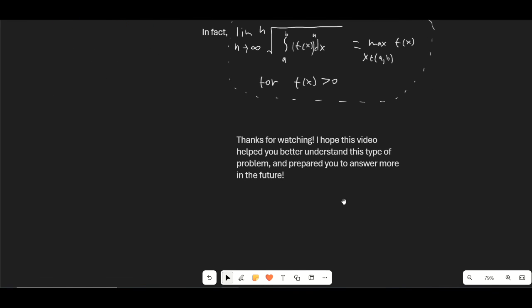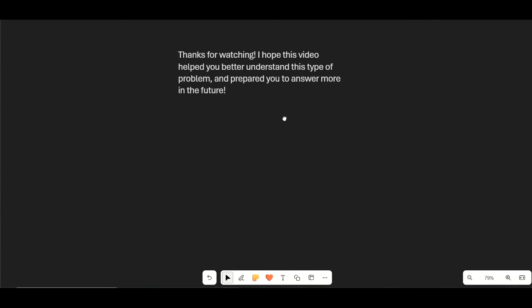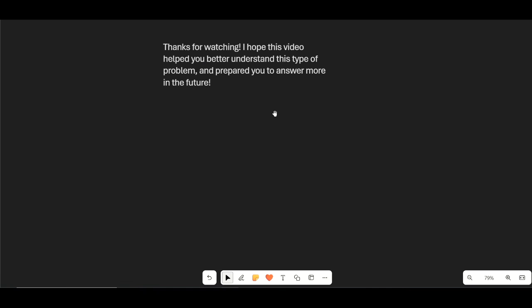Thank you so much for watching. I hope this video helped you better understand this type of problem and prepared you to answer more in the future. Please let me know if you like this style of video and if you want to see more integration bee videos or where you want to see this channel going. Thanks for watching and I'll see you next time.